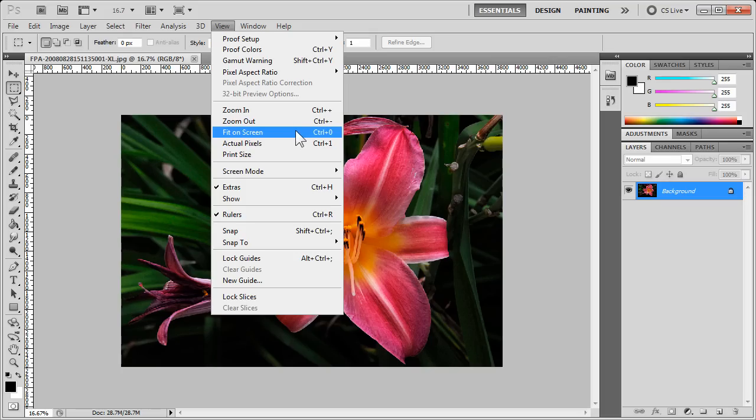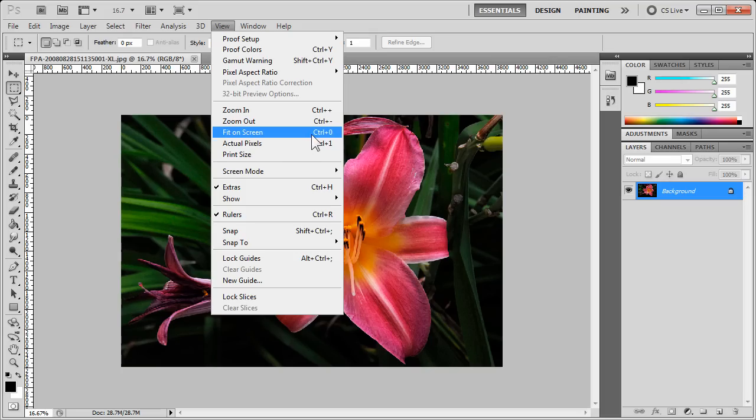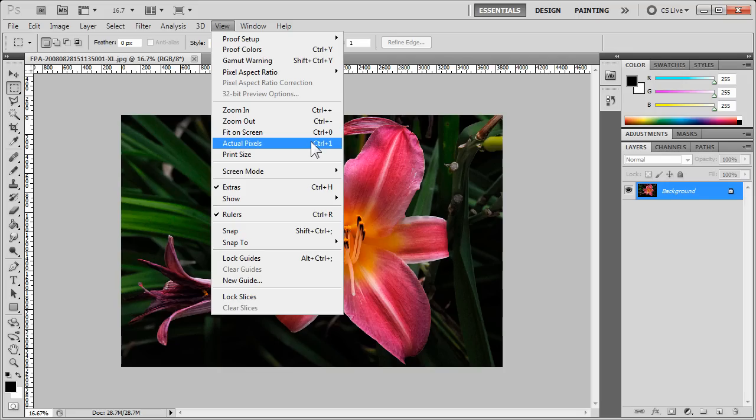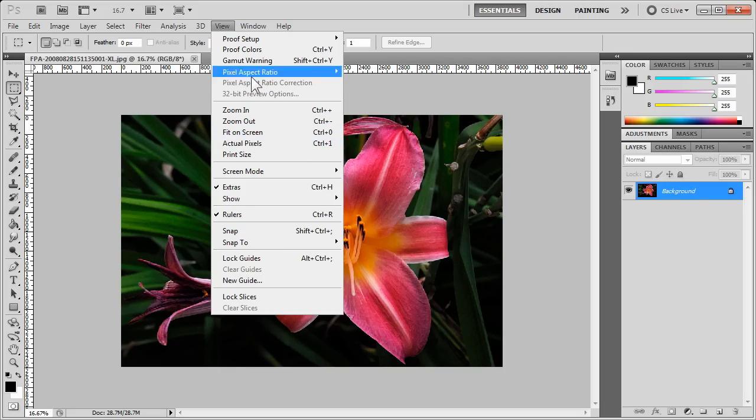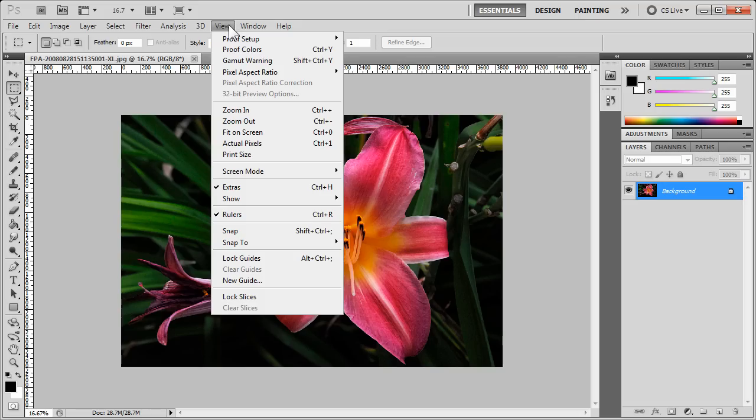And as well for Fit on Screen and Actual Pixels, Control Zero and Control One respectively. So you don't actually have to go to the View menu. You can use these shortcut keys to get the same effect.